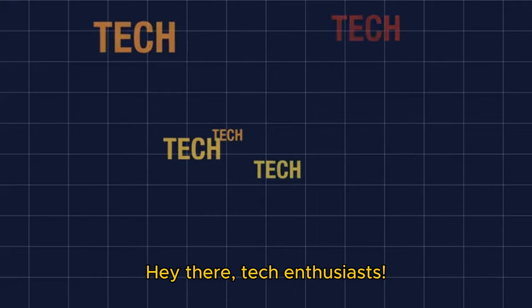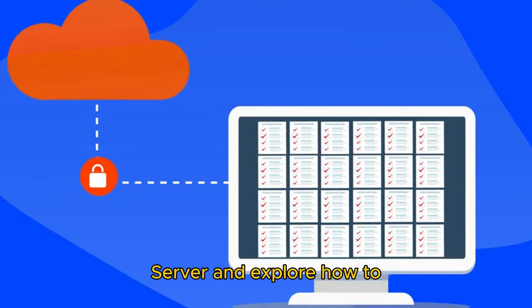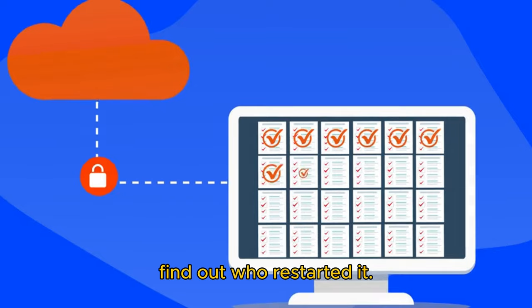Hey there, tech enthusiasts! Today, we're going to dive into the world of Windows Server and explore how to find out who restarted it.